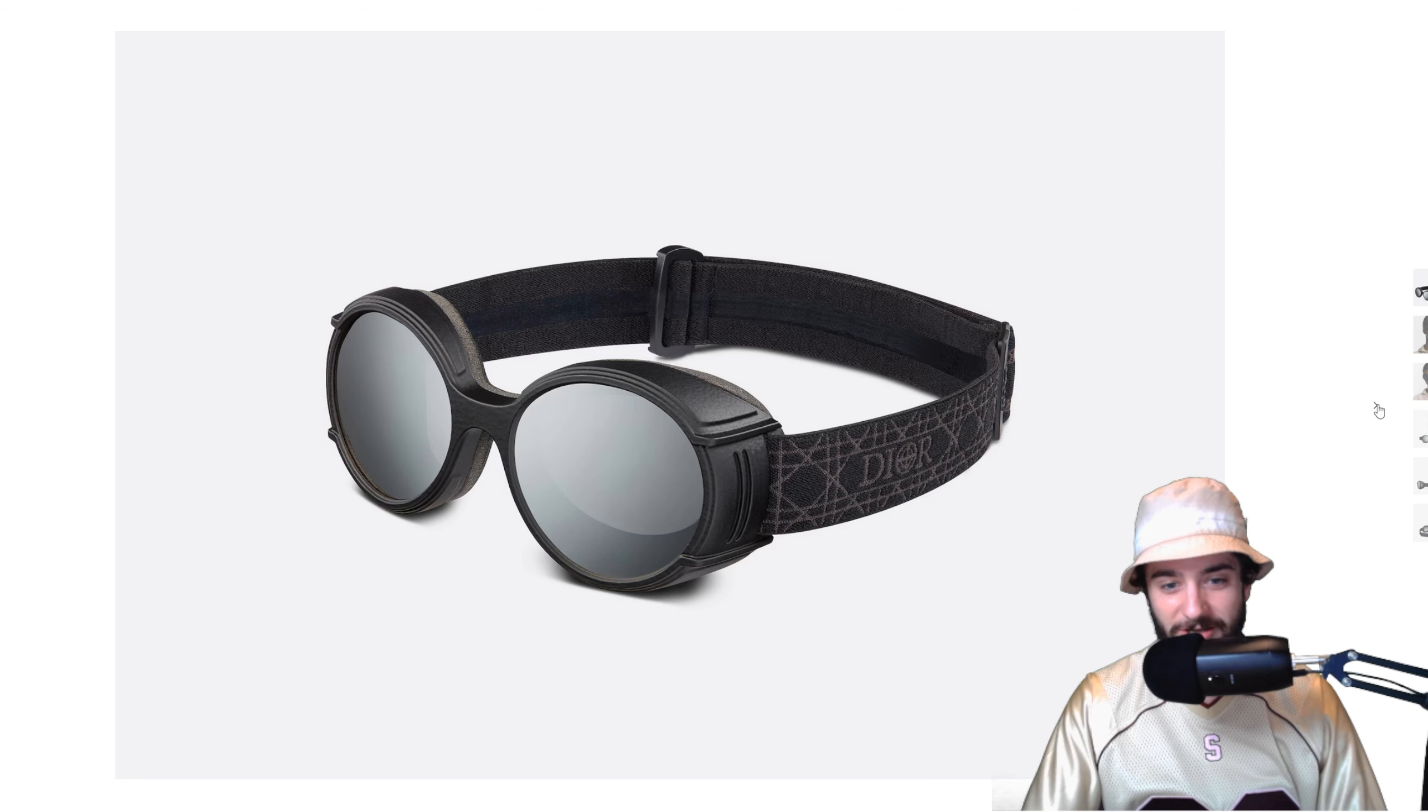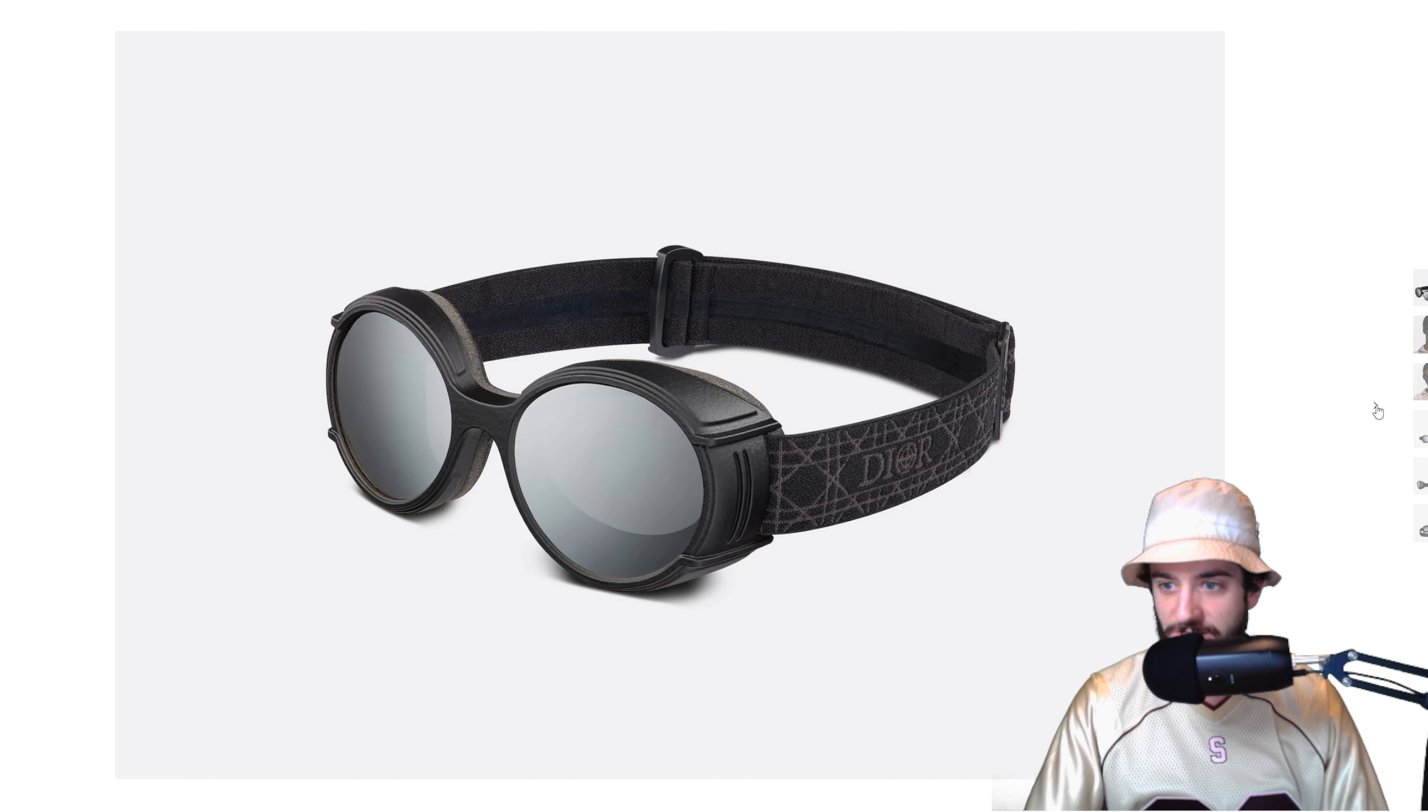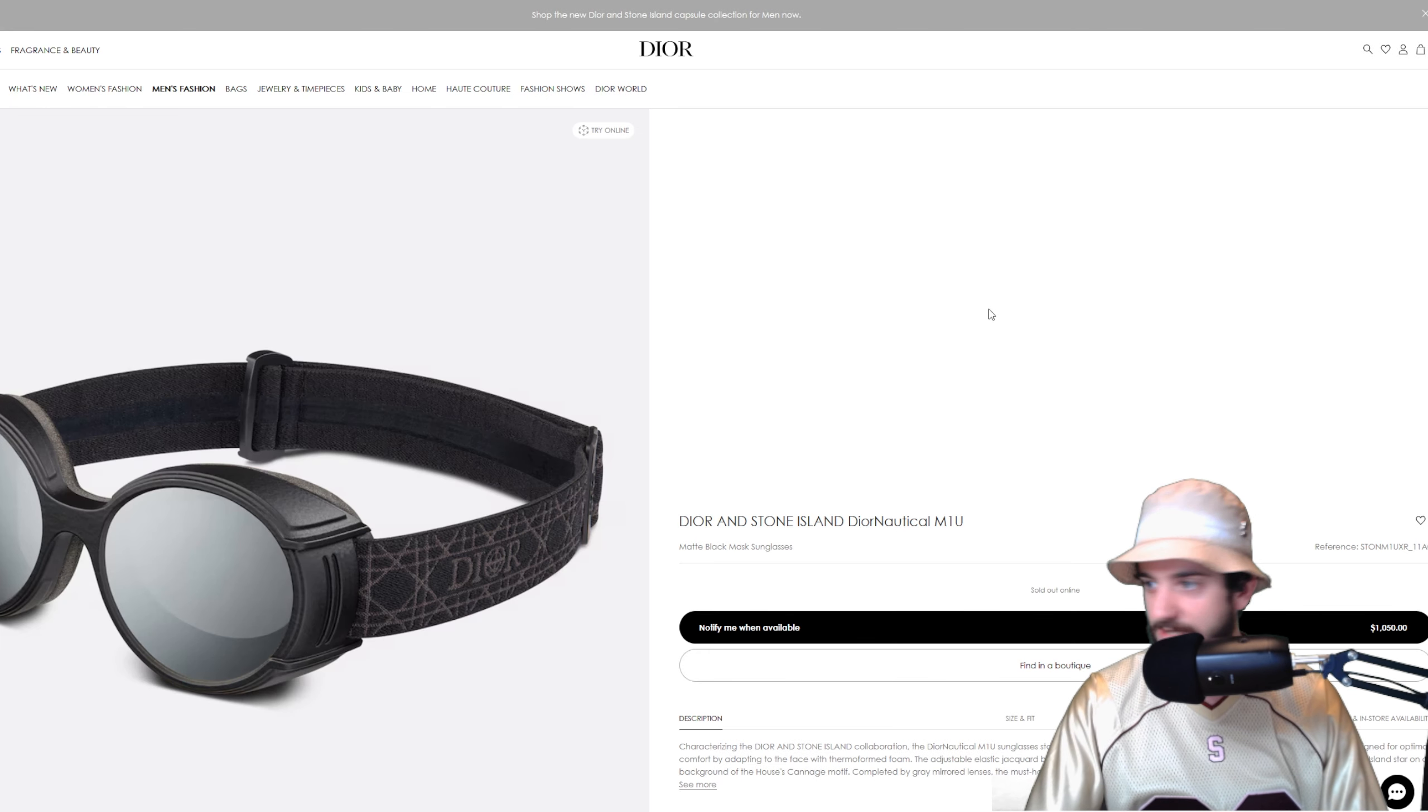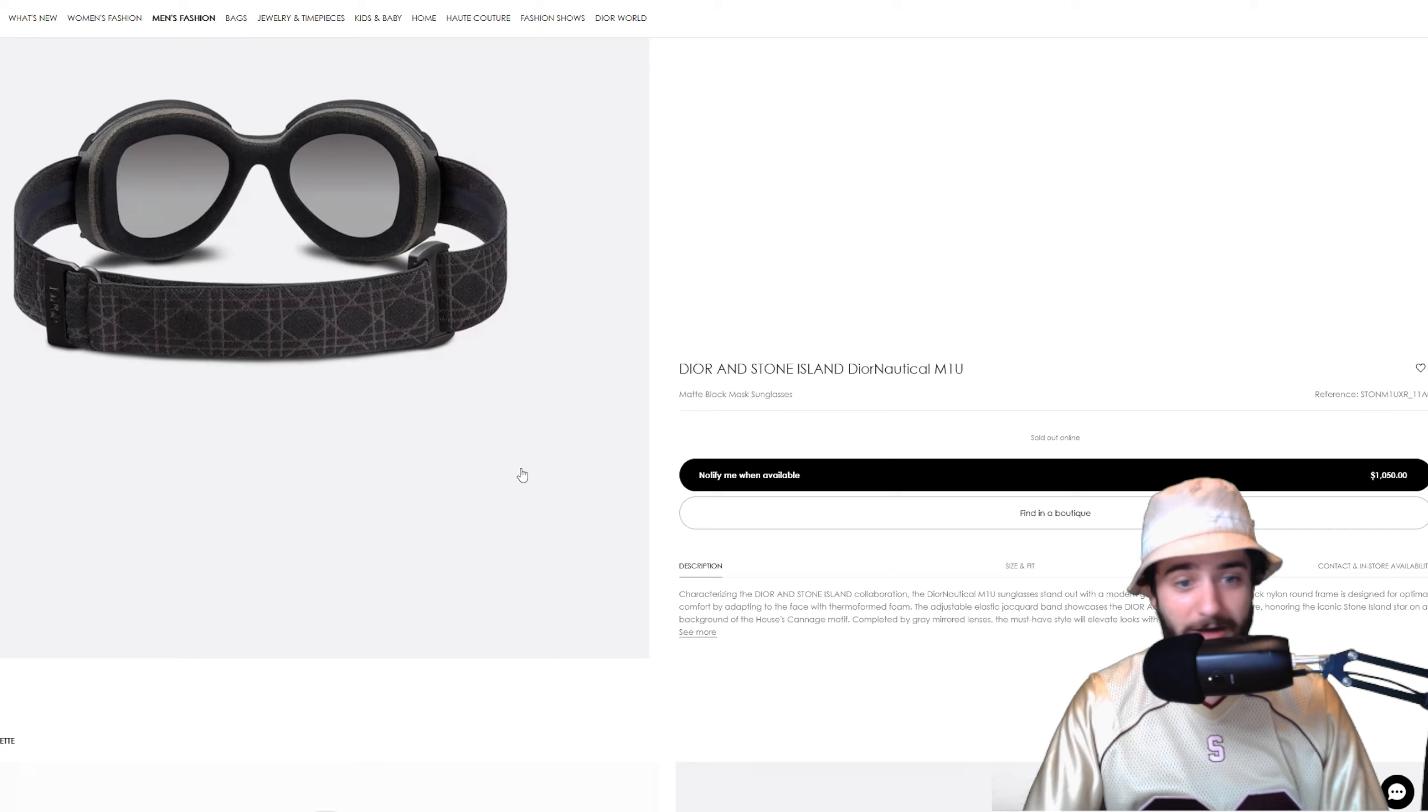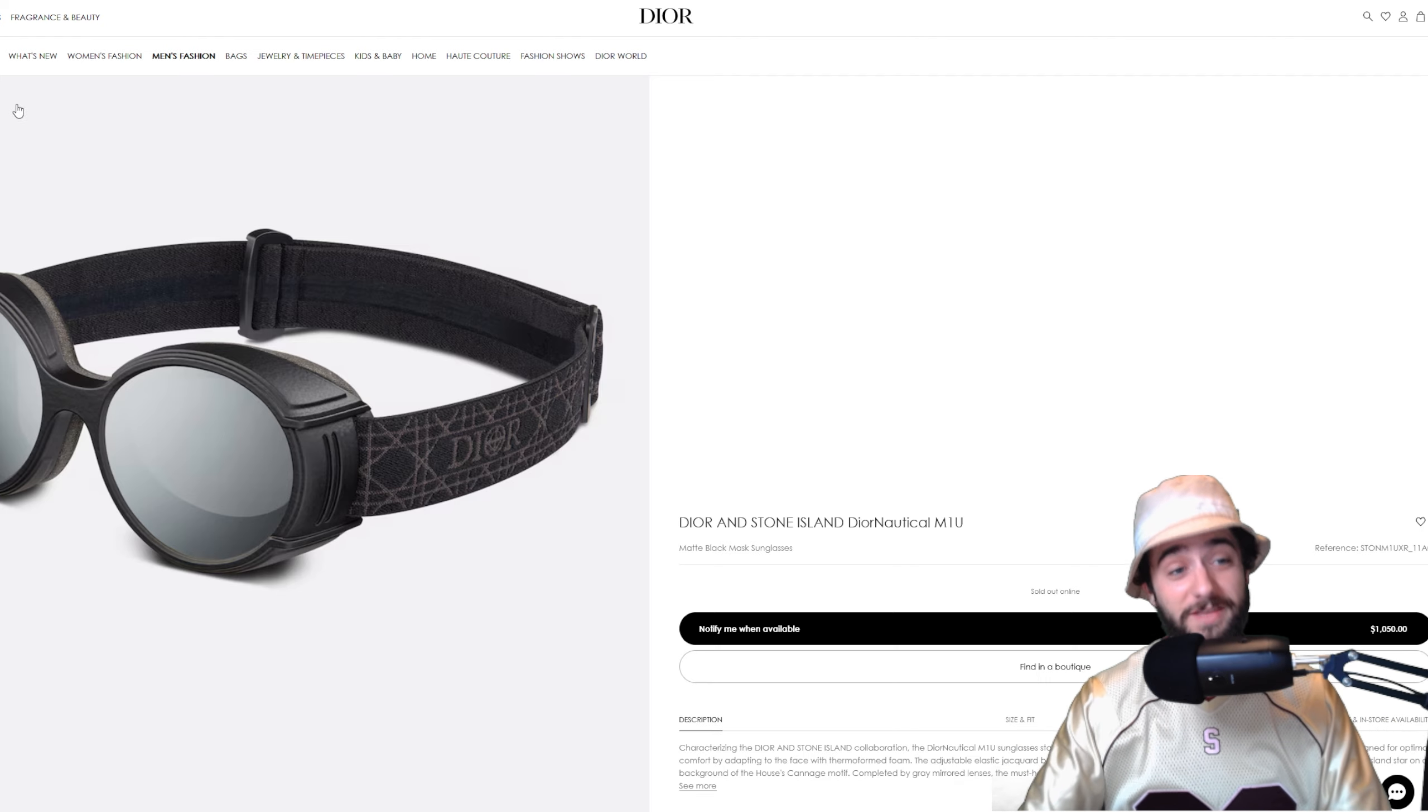You got a couple colorways right here, the blue, the brown, and the red, all for $1,000. Insane, but kind of cool. I have to resize the page a little bit for this one, but these goggles sunglasses, whatever you want to call them, are my favorite item of this entire collab. I want to find a non-collab version of these someday, maybe vintage. But you look like a cross between a World War II fighter pilot and a mad scientist from some kind of cyberpunk novel. Absolutely crazy. The Dior Nautical M1U, sold out online, $1,050.